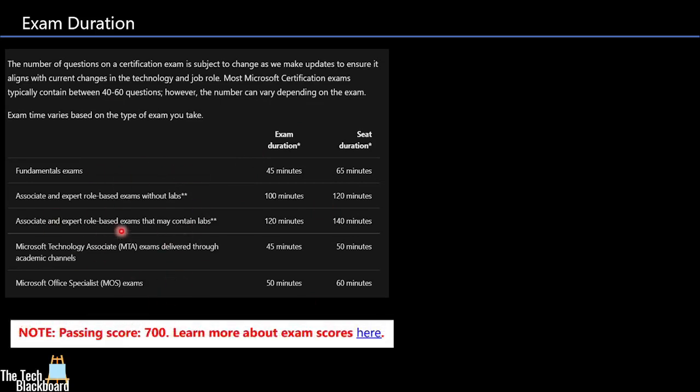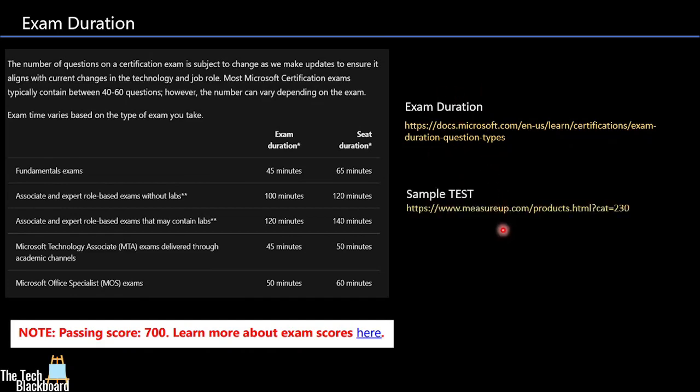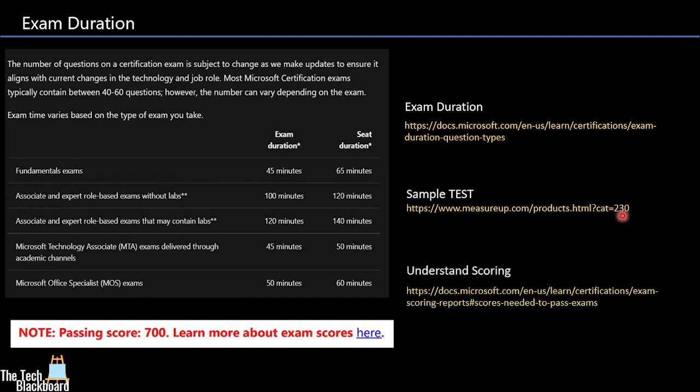The important thing to note is that the passing score for this examination is 700. You can check out more details about exam duration on this link. Then you can also give a sample test on the link provided here. Moving on, understanding scoring. If you want more details on how this scoring is done, then you can check out this link. I will provide all these links in the video description.